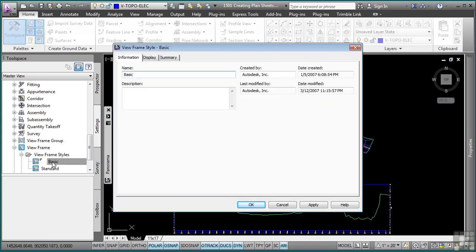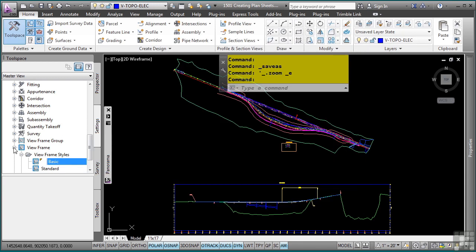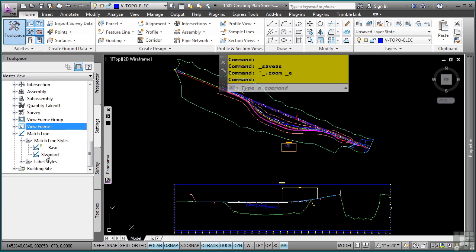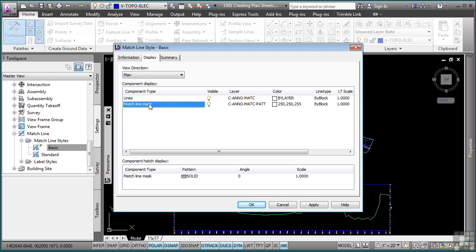I'll double-click the basic one, and it's simply a display for the view frame border. The match lines contain some additional settings. Within the display tab, you define the lines as far as how the match lines will appear and what layer they'll go on, but also the match line mask which will then be used to generate your mask in the areas where the match line should not plot to the next sheet.